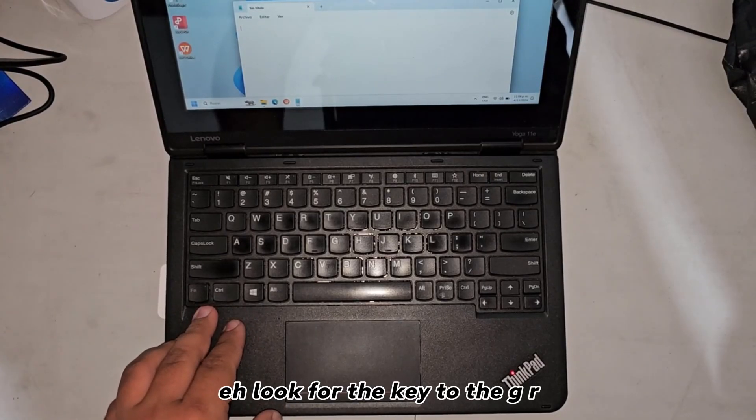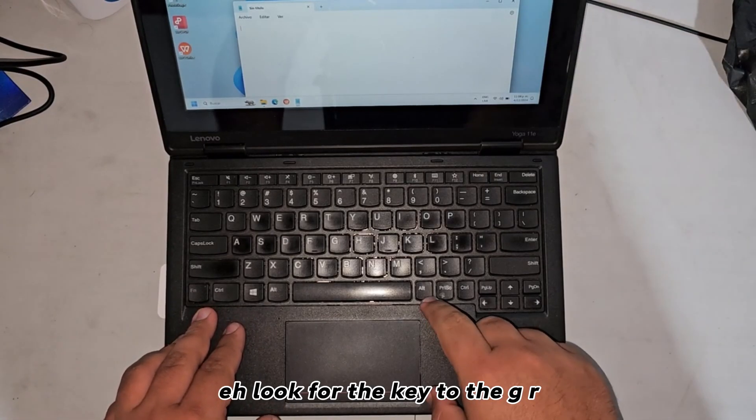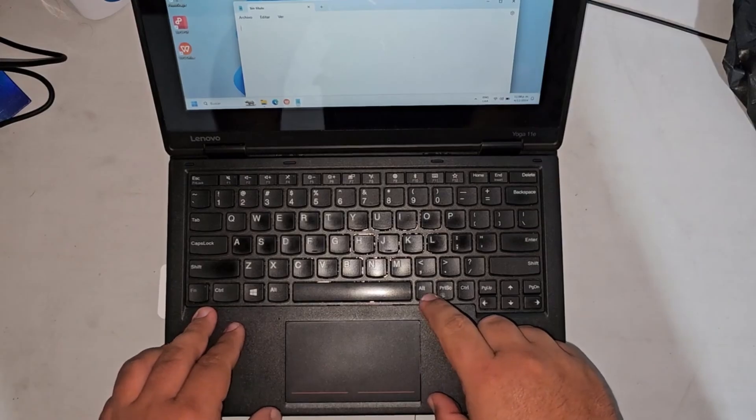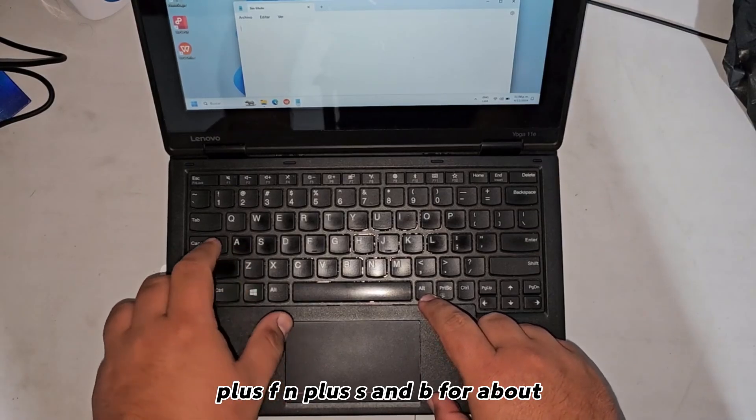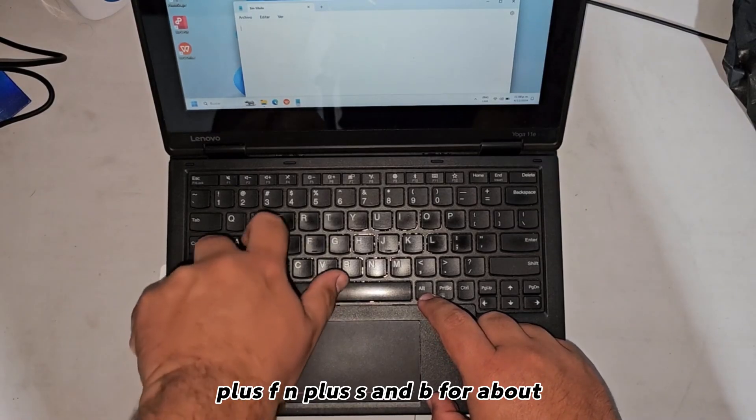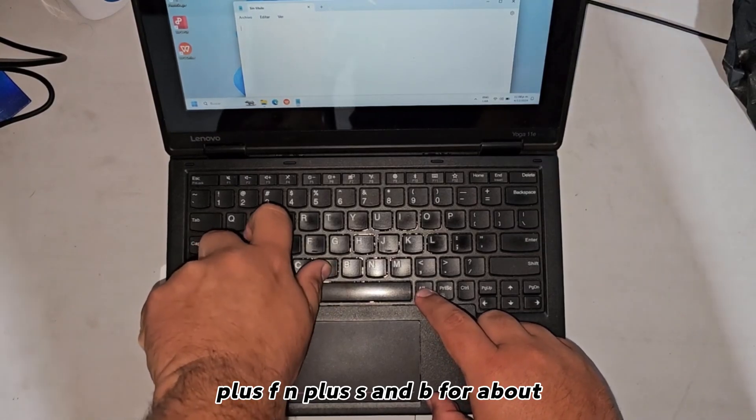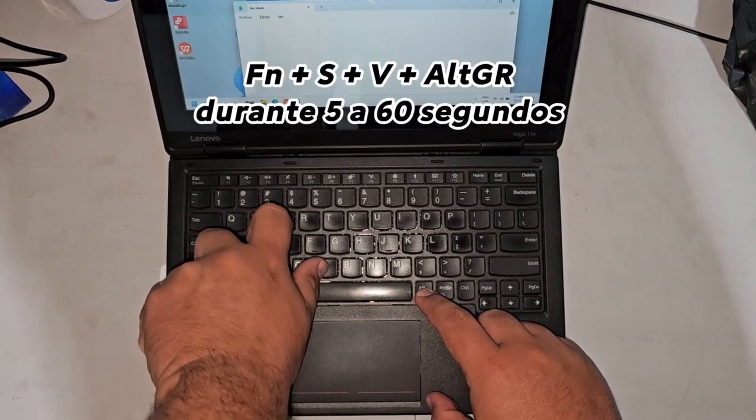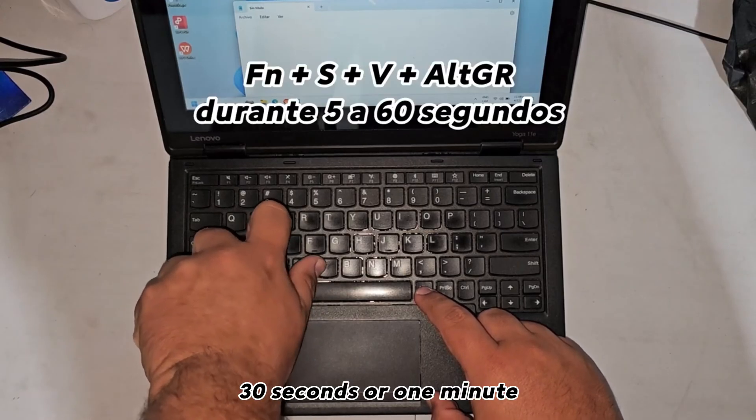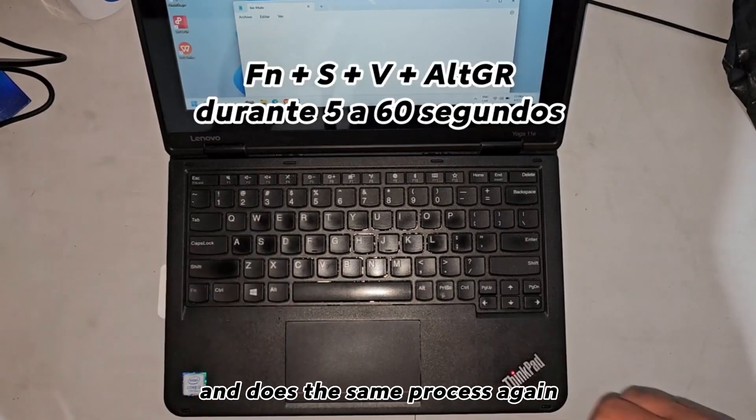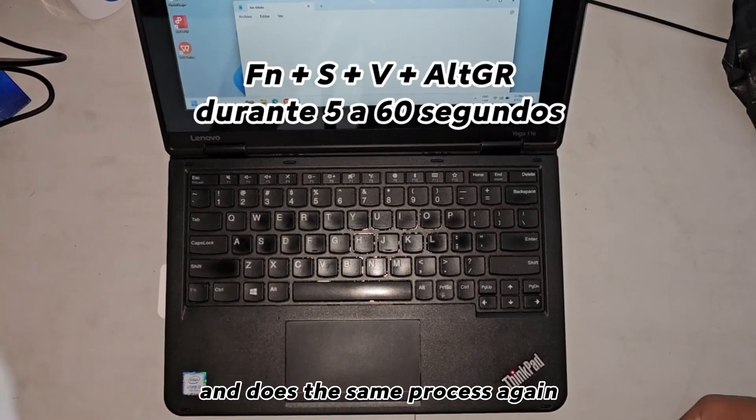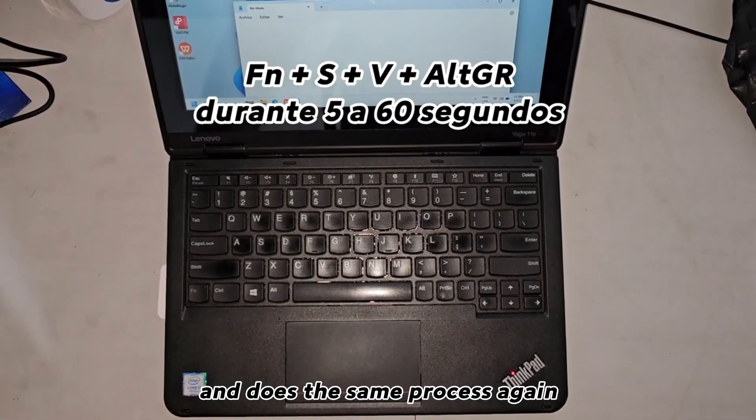Look for the key combination Alt Gr + fn + s + b for about 30 seconds or one minute, and do the same process again.